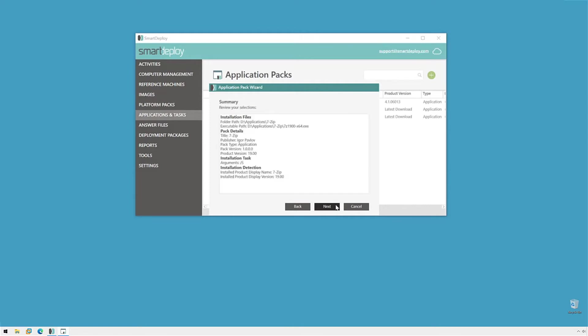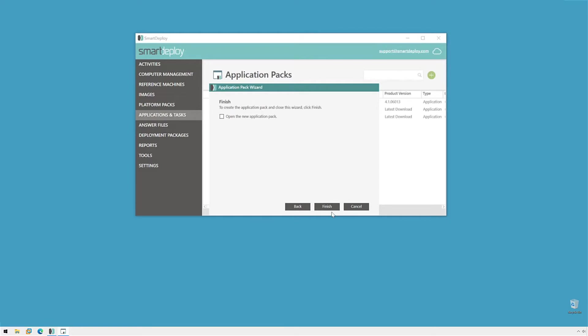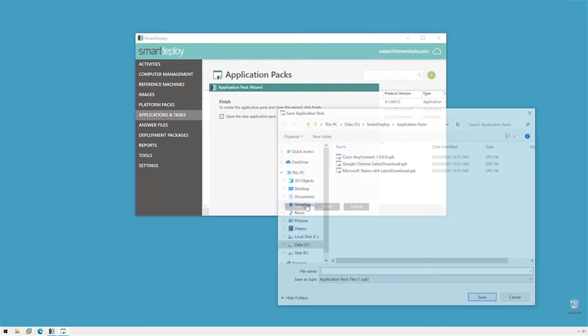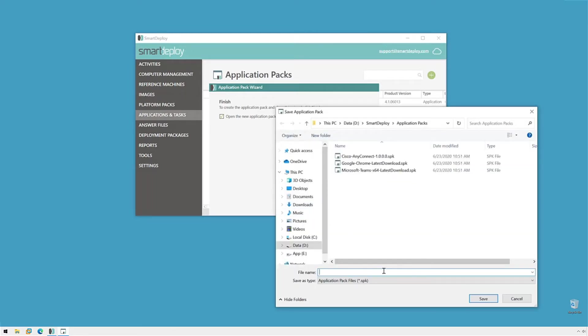So, we'll click Next. Review our summary. Everything looks great here. We'll click Next once. And now I'm going to open the application pack so I can show you what it looks like. And then we'll click Finish. Next, let's give it a name. 7-Zip. And I'll follow suit with the SPK version file name and click Save.